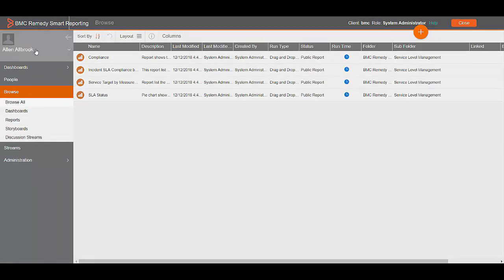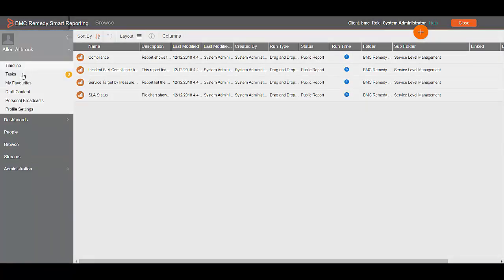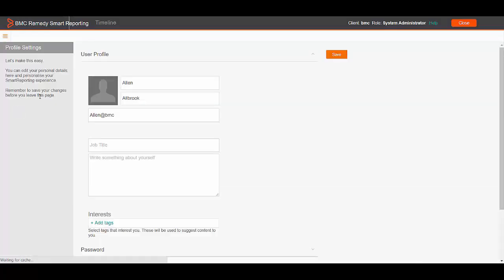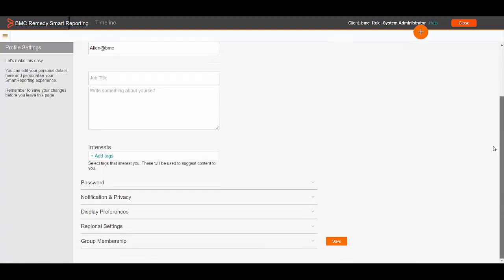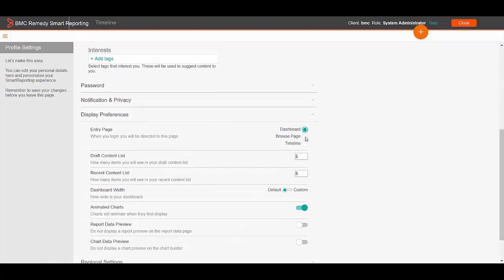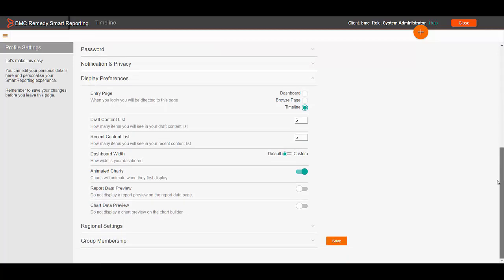As shown on the screen, you can go to the profile settings of any user. Then, if you scroll down you will see the display preference setting. Here you can change the entry page as desired. After clicking on whichever option you desire, you can click on save and the setting will be saved.